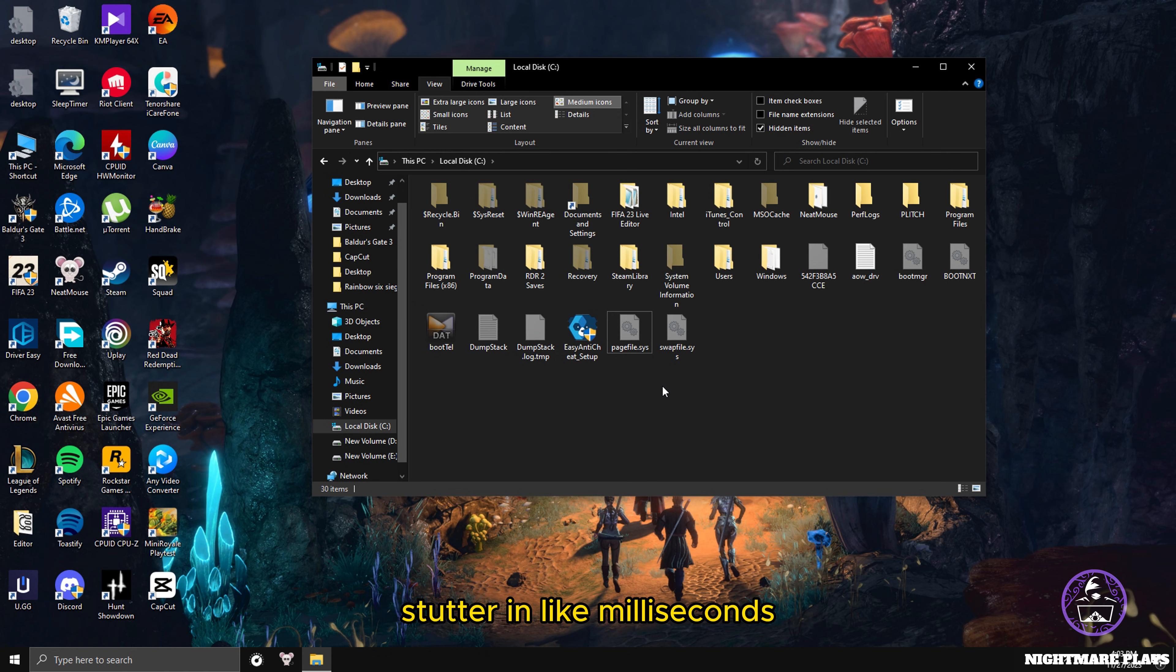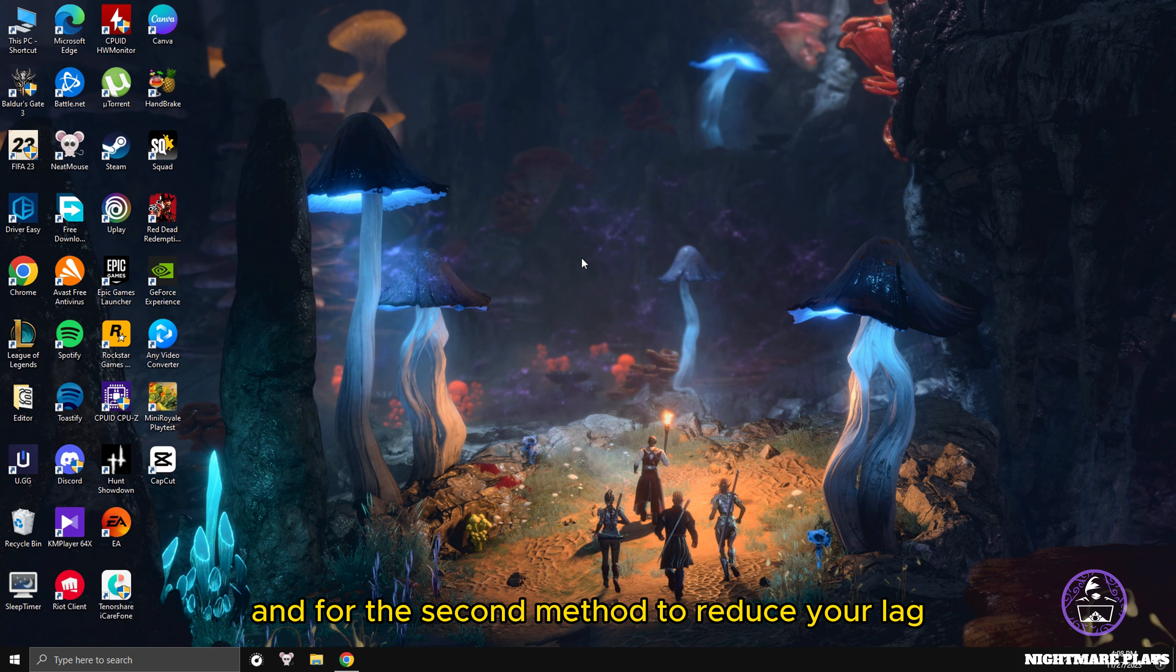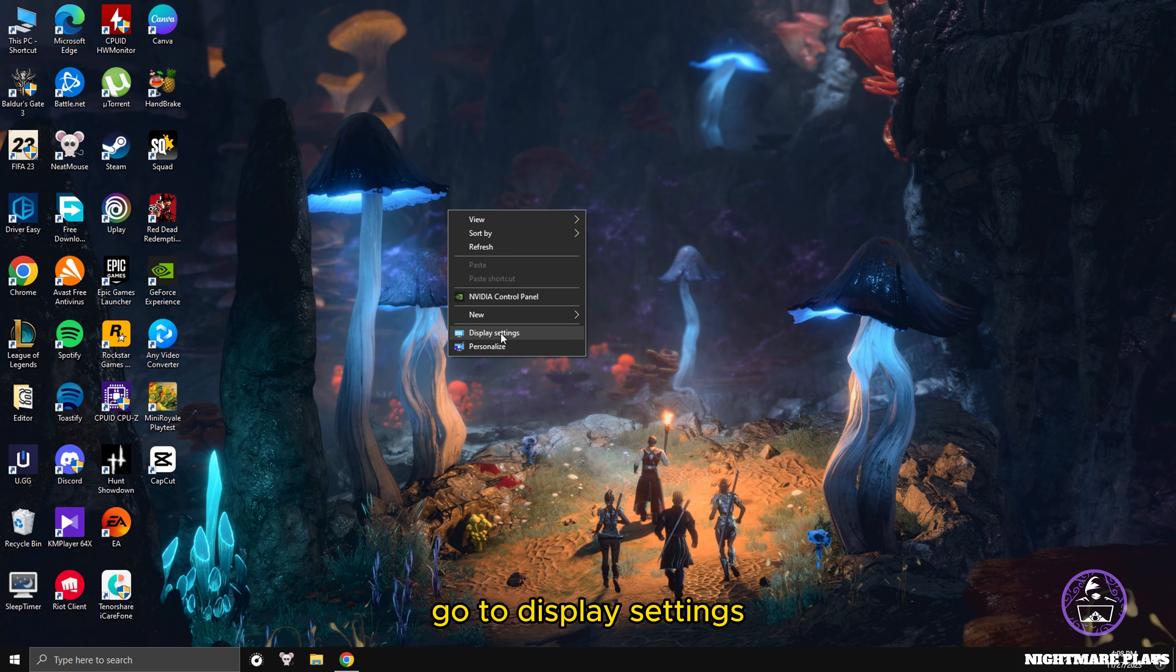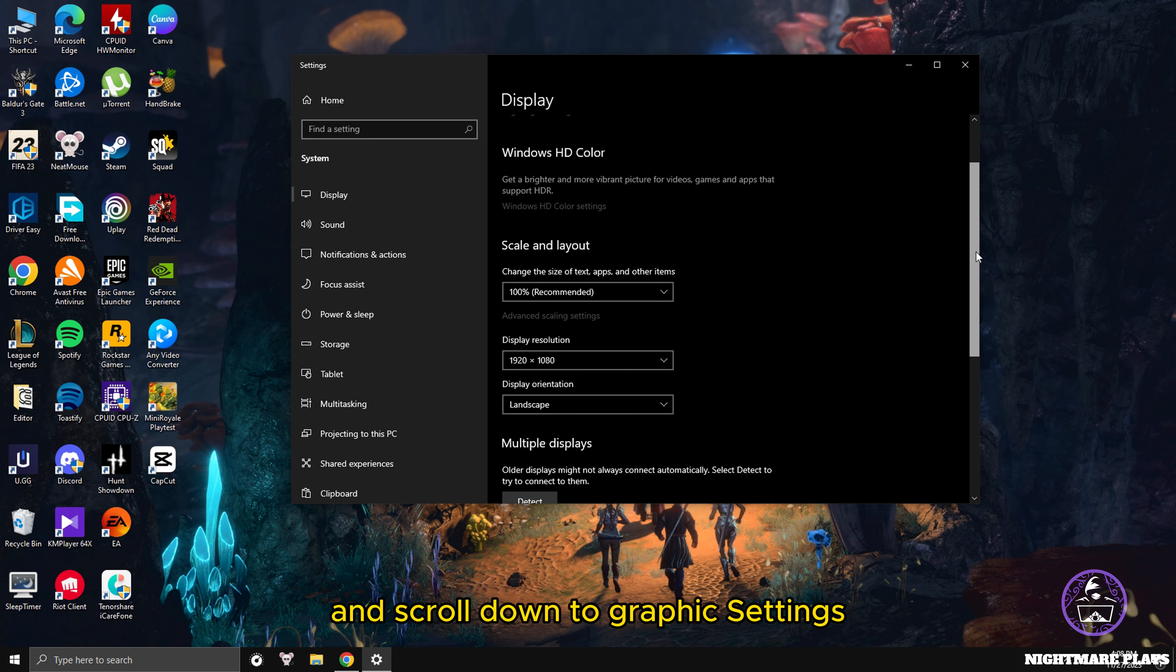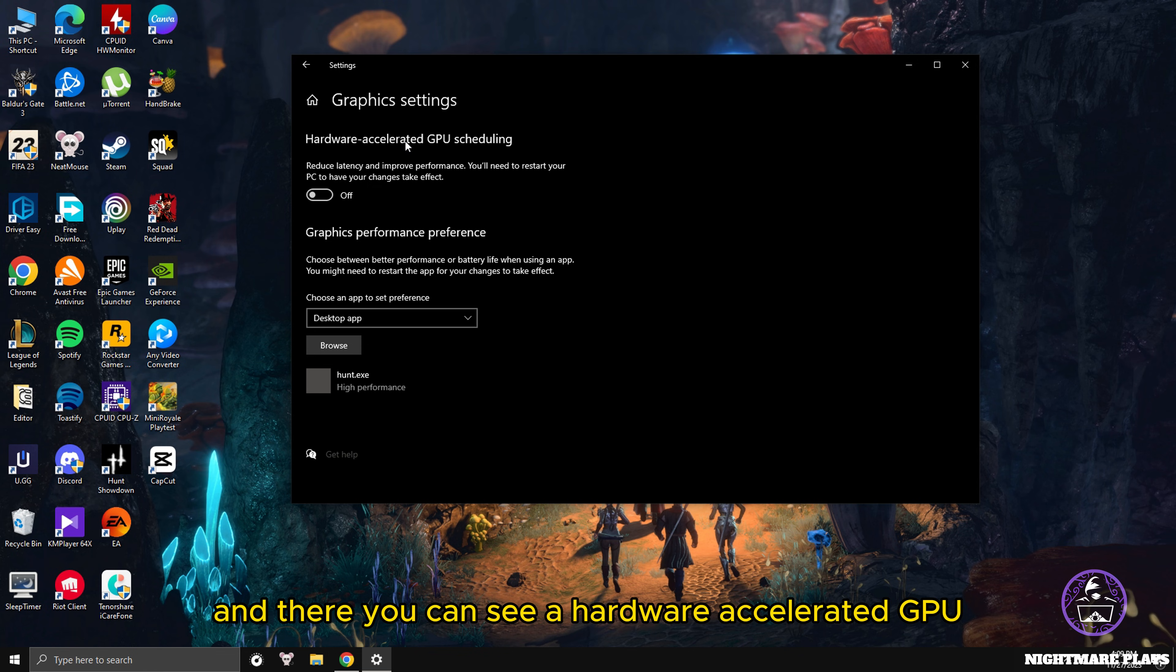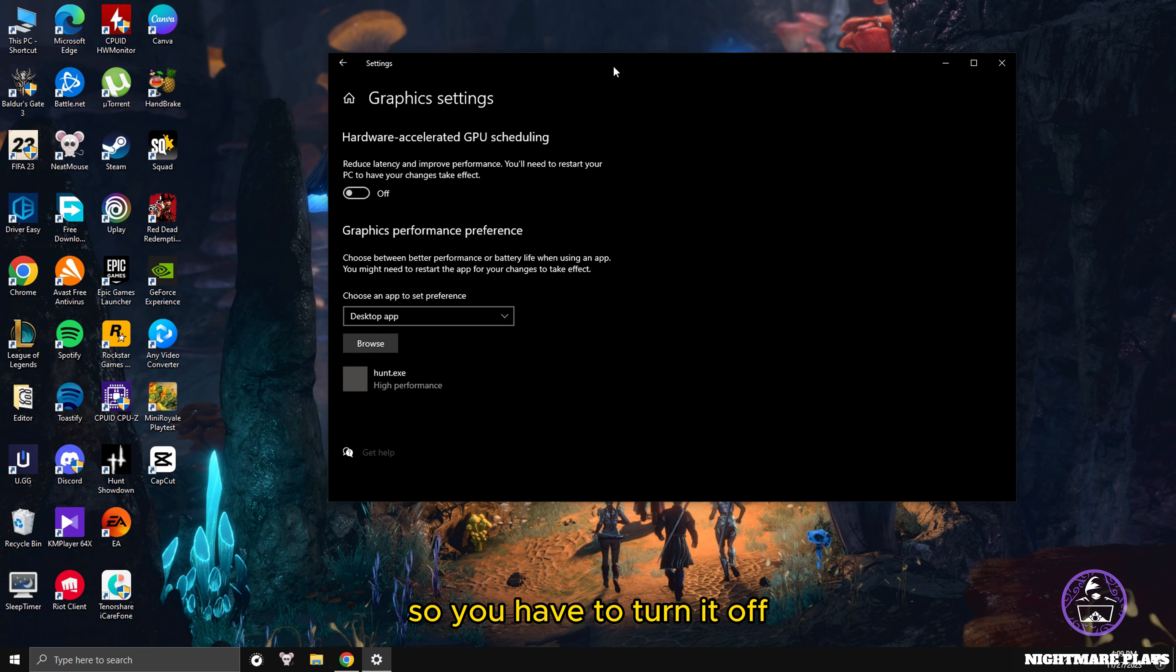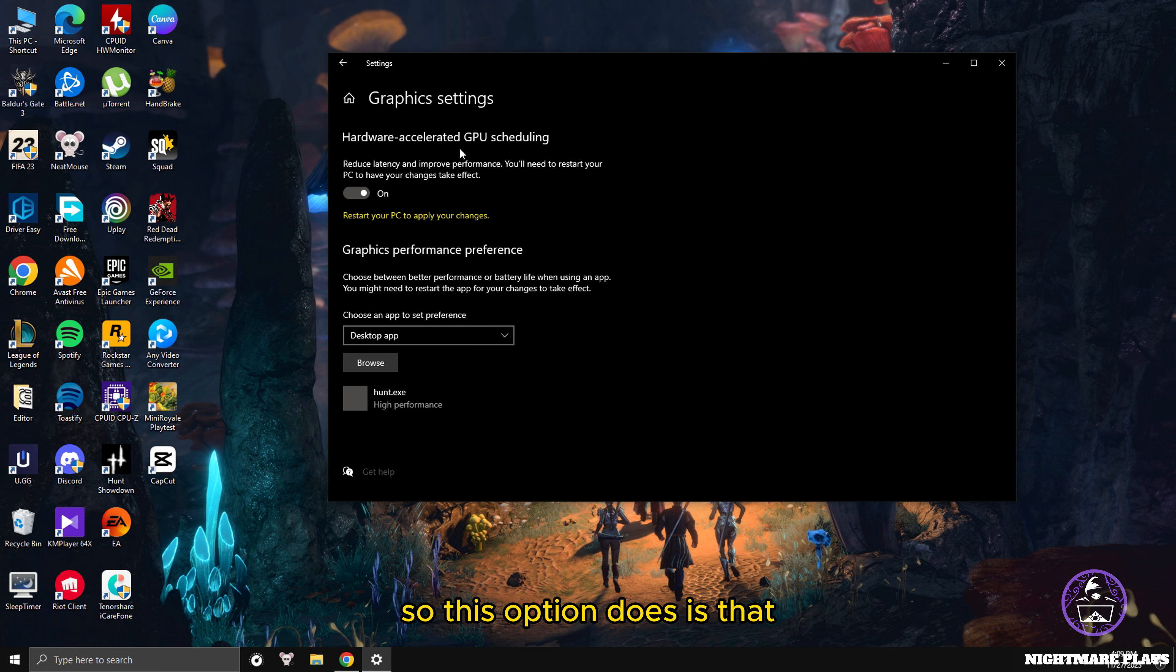For the second method to reduce your lag and FPS stutters in games, press right on your desktop, go to Display Settings, scroll down to Graphics Settings, click on it. There you can see a Hardware Accelerated GPU Scheduling option. It's usually turned off by default, so you have to turn it on and restart your PC to apply the changes.